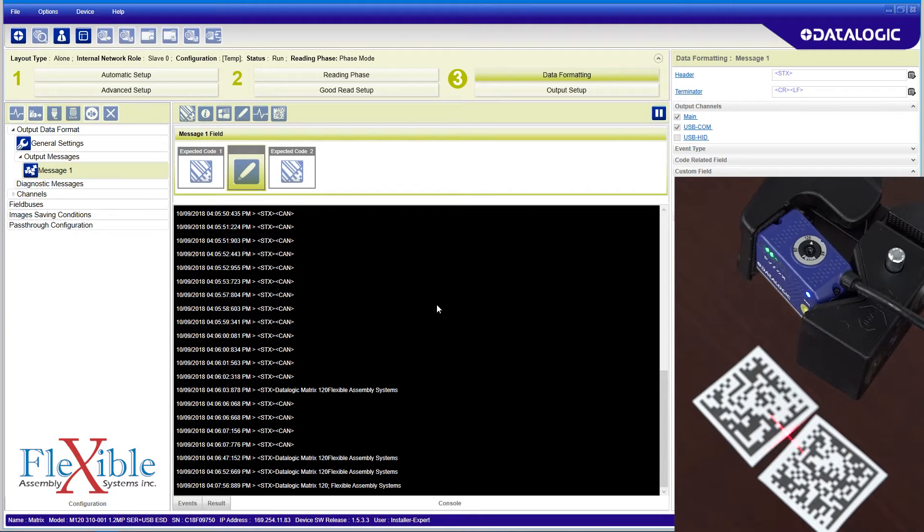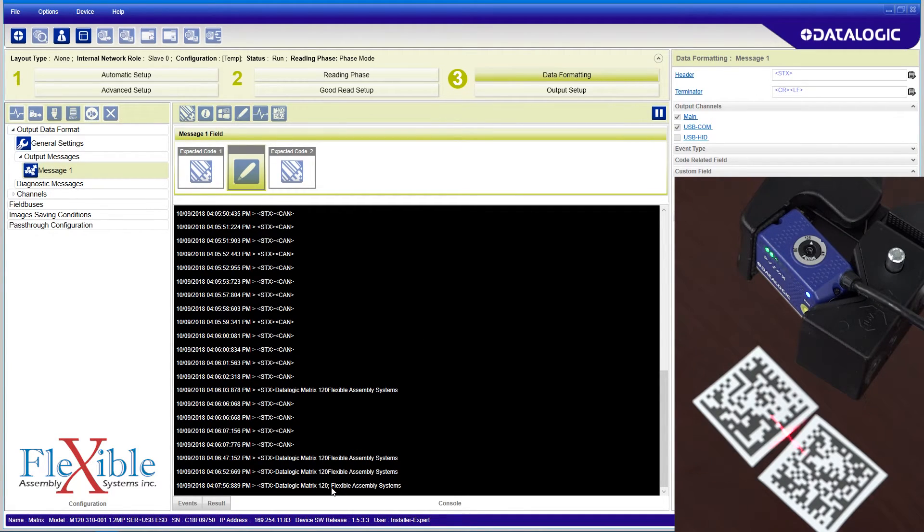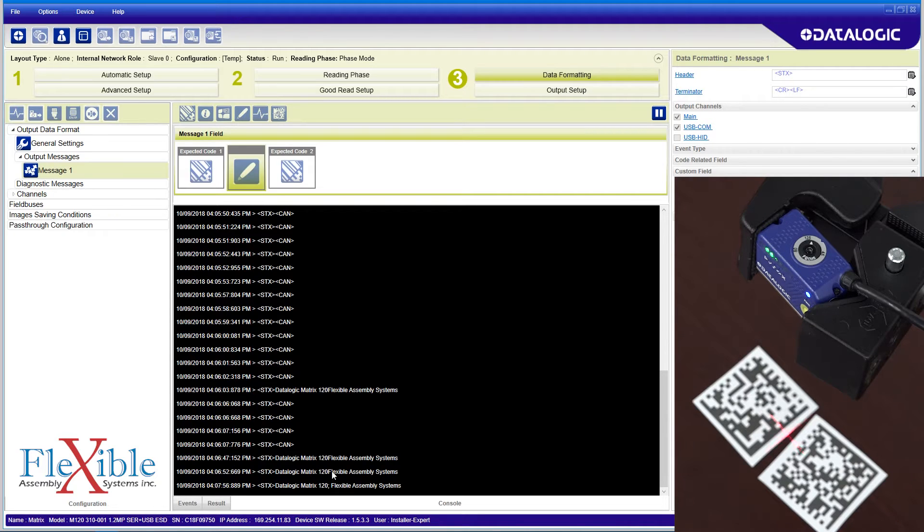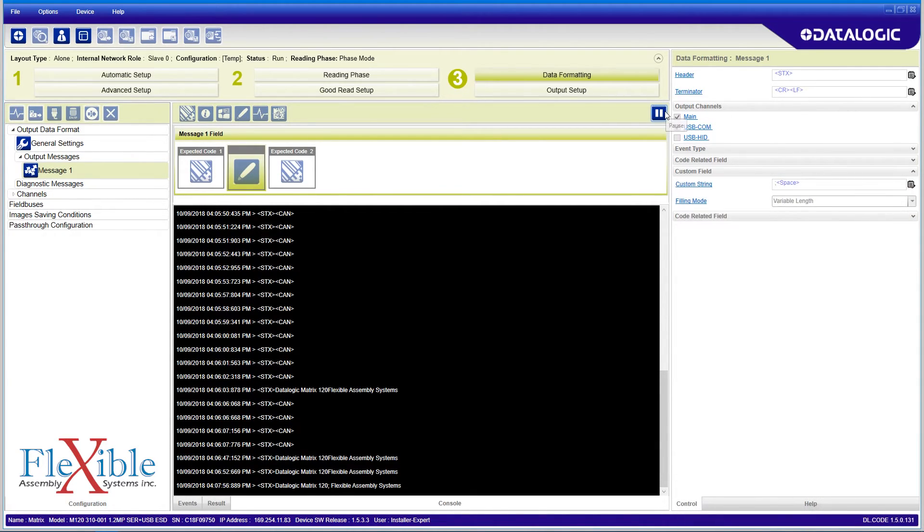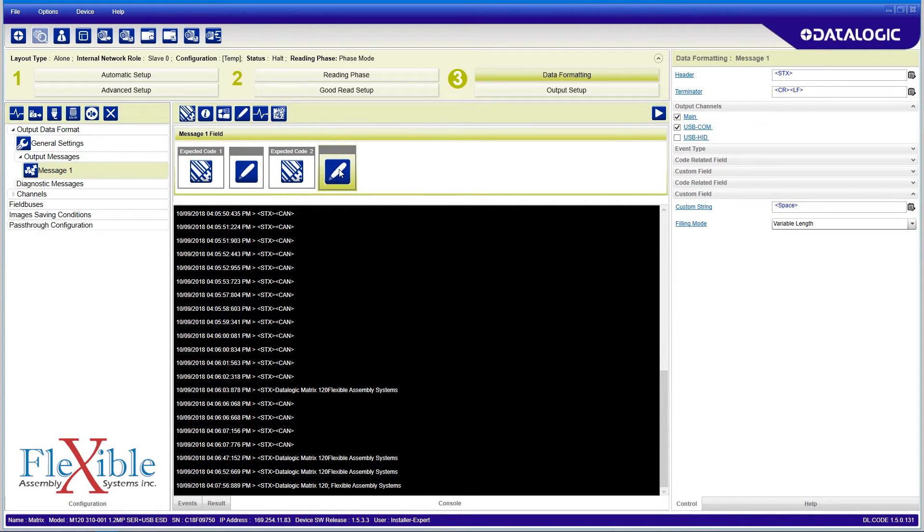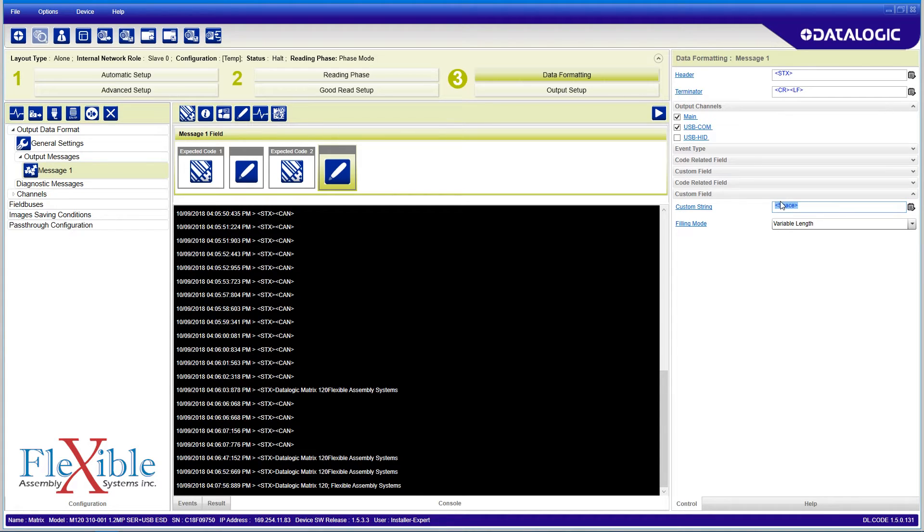By using the available modules, I can build an output string of my liking. I'll add another expected code field and set it to output the angle measurement of expected code 1, and then do the same for code 2. Using custom fields, I continue my pattern of separating the data by semicolons and spaces.